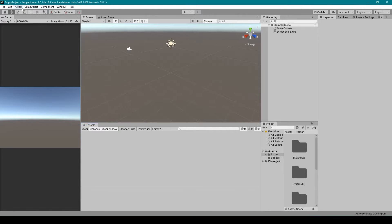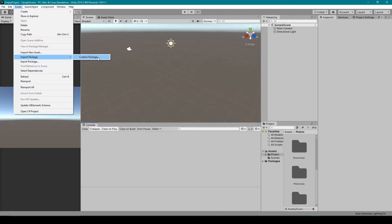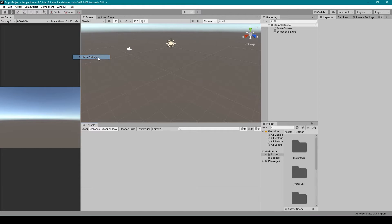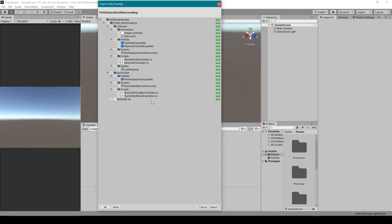Now I can show you how to use the different packages. First, you're going to need to go up to the Assets drop-down menu, then select Import Package, then Custom Package. You then need to navigate to the location where you saved your downloads, and I'm going to start with the Quick Start matchmaking system. Once you select your package, the import window should pop up — I'm going to leave everything selected and click Import.